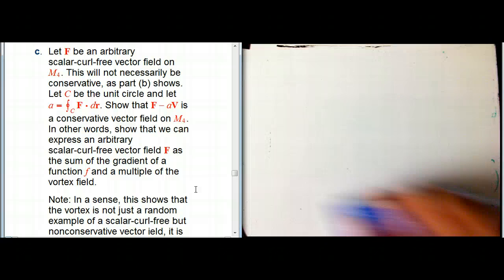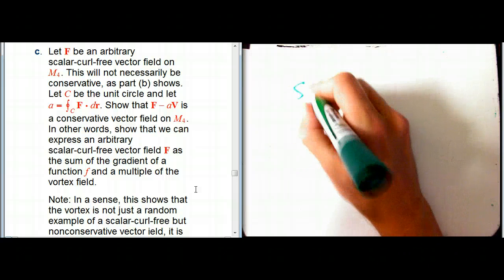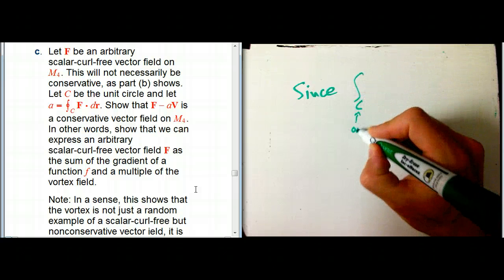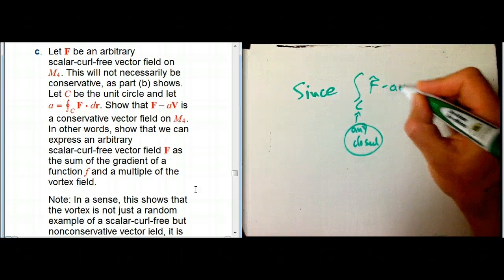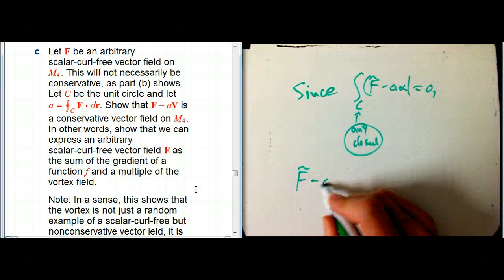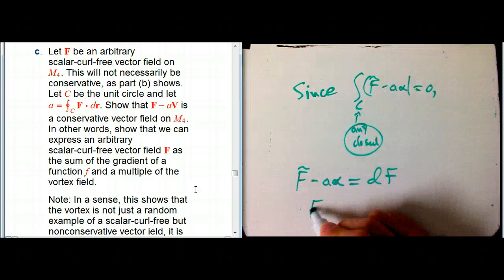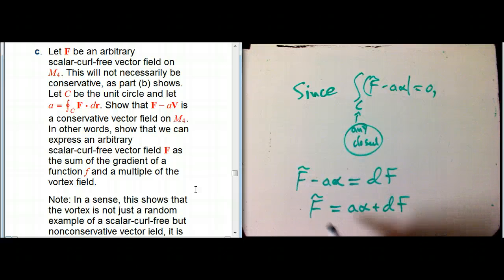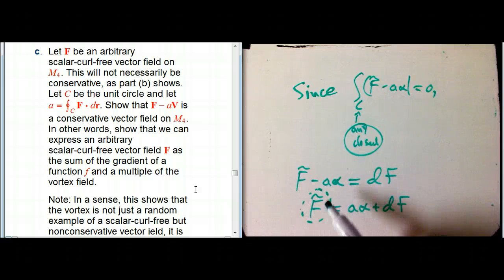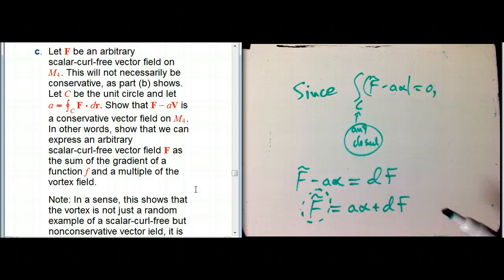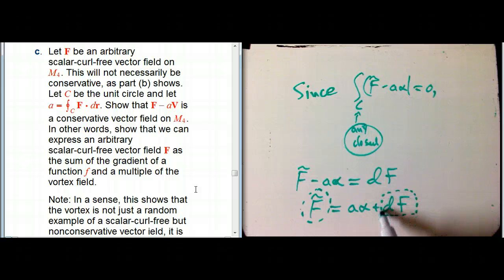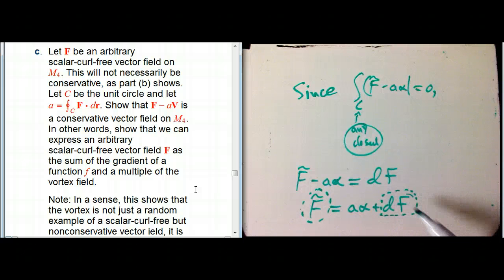We just have to quote this theorem — admittedly not one I've proved in these videos — that says since the integral over any closed curve of F̃ minus aα equals zero, then F̃ minus aα is d of a function. Why is that interesting? The goal was to go from an implicit characterization: all I know about this one-form is that it was closed, or equivalently it came from a scalar curl-free vector field. On ℝ², it was very simple — just take any differentiable function and take d of it. And you're never going to get anything more interesting than that.